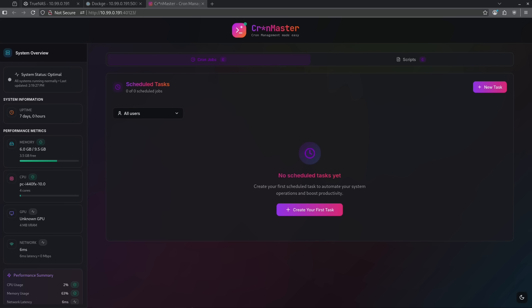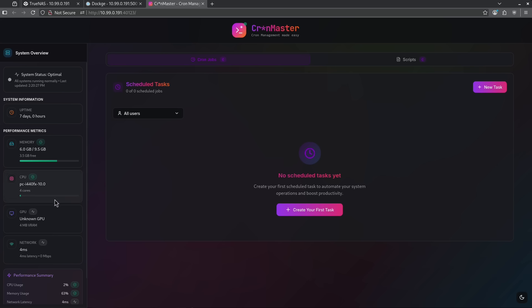Next up is number six. Number six on our list is Cronmaster. Cron jobs are usually scripts that run at a predetermined time or with predetermined repetitions to do things on your system so you don't have to do them manually. Usually you have to do this through the command line and with Linux, not everybody's comfortable with that. Cronmaster gives us this really nice UI that allows us to go ahead and create tasks as well as scripts. So start by looking at this dashboard. On the left, we get this really nice system overview. Everything here says optimal. We have uptime, memory, CPU, GPU, network.